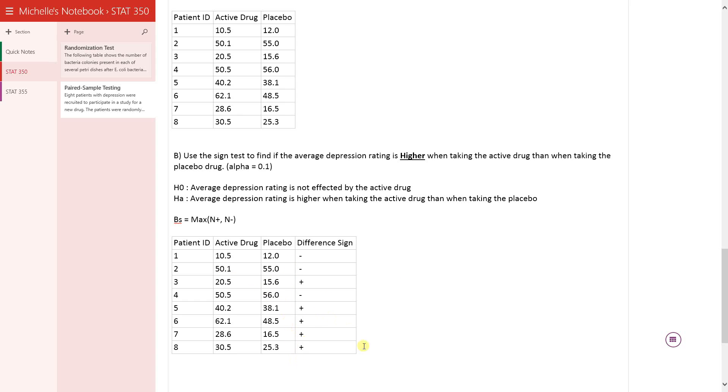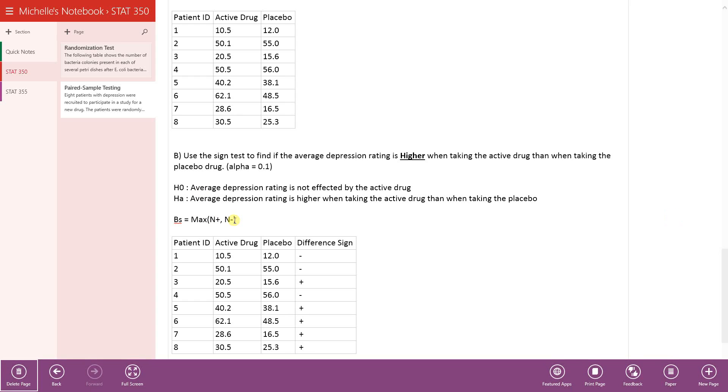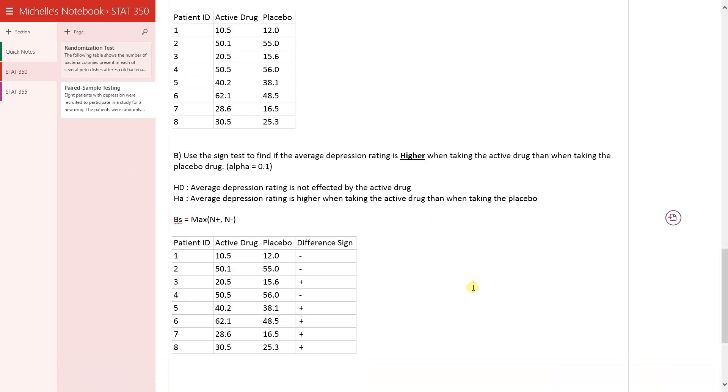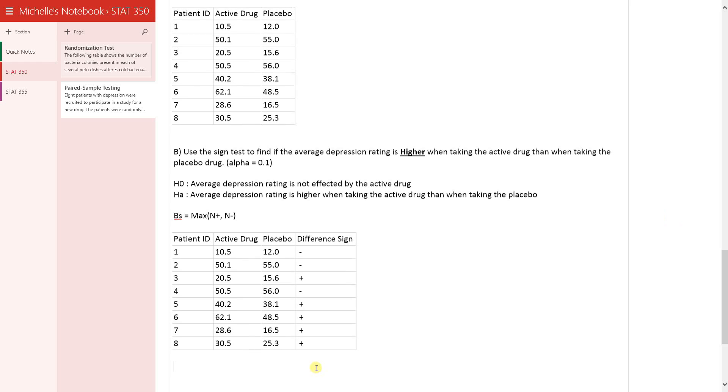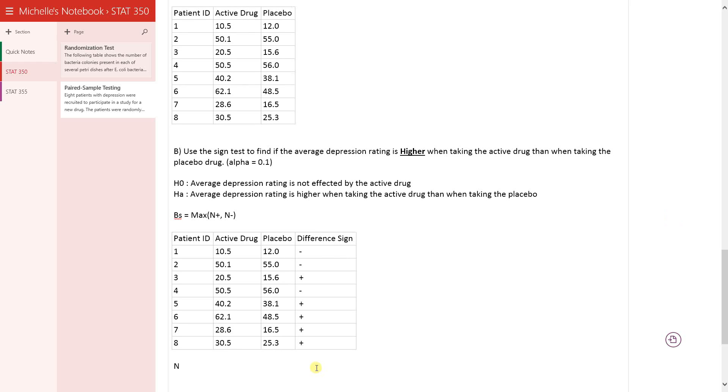So n plus, what is the number of positive differences? n plus equals in this case one, two, three, four, five.